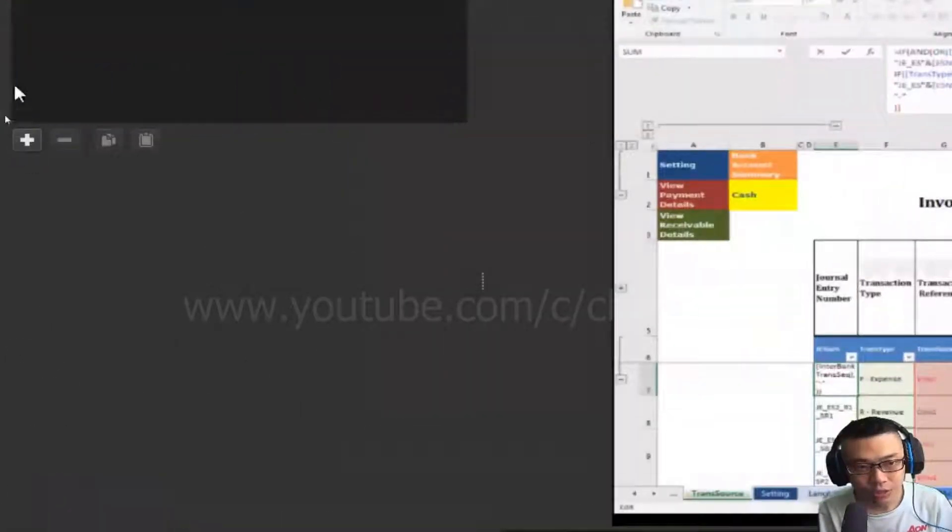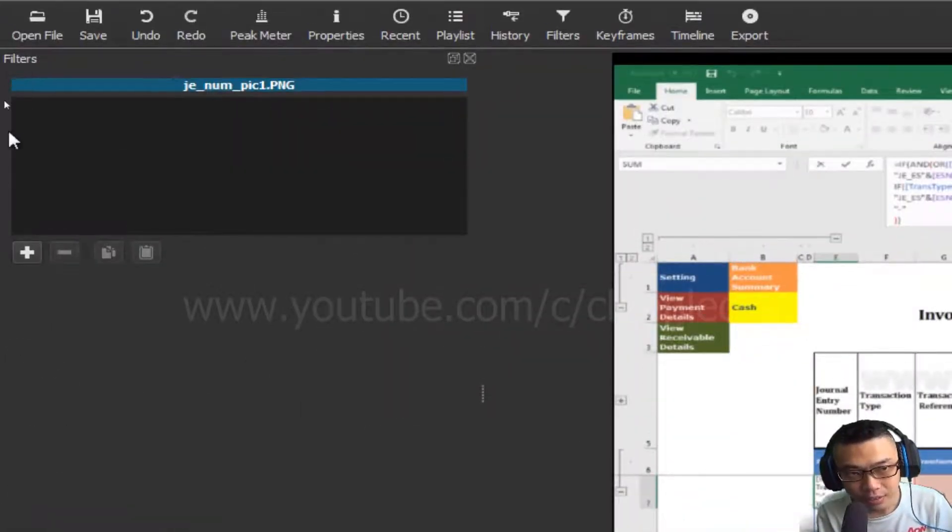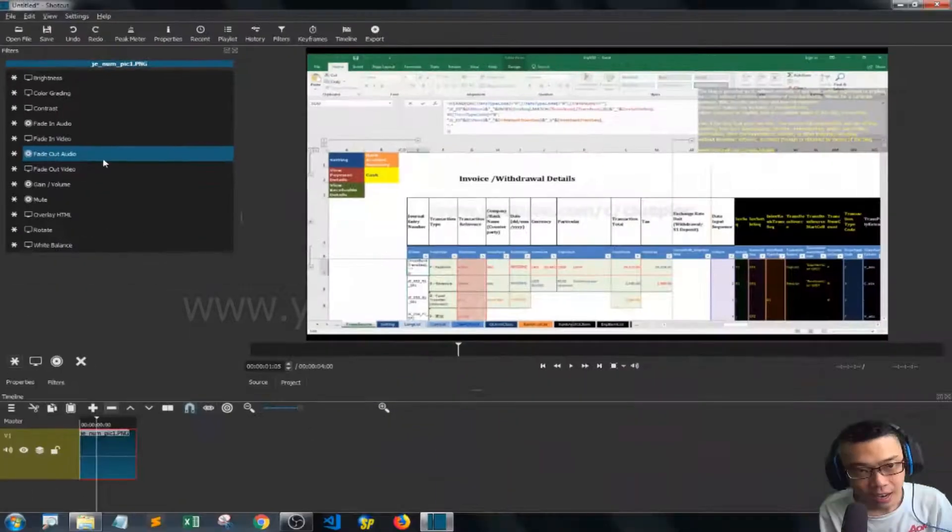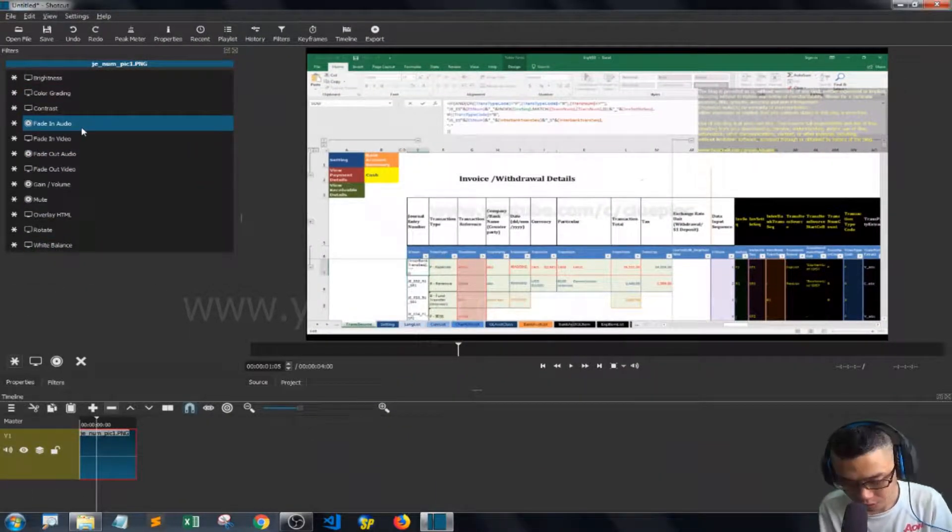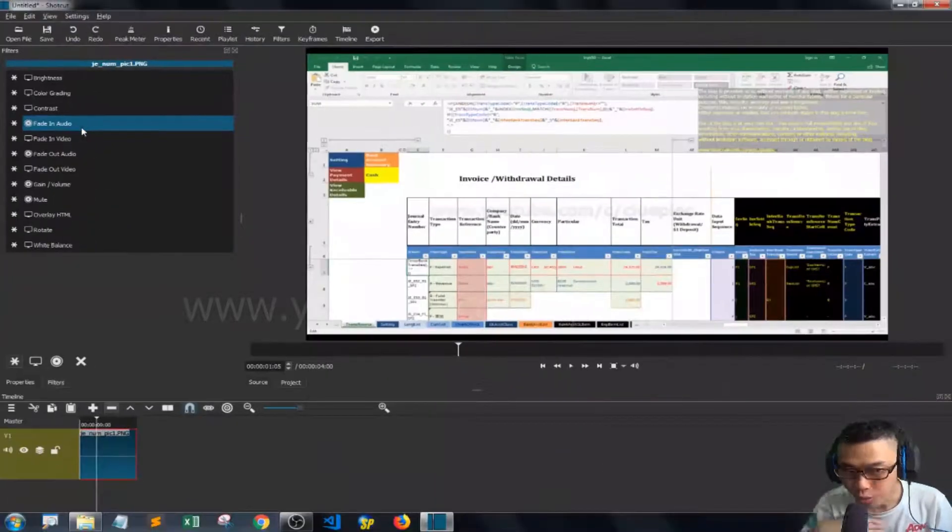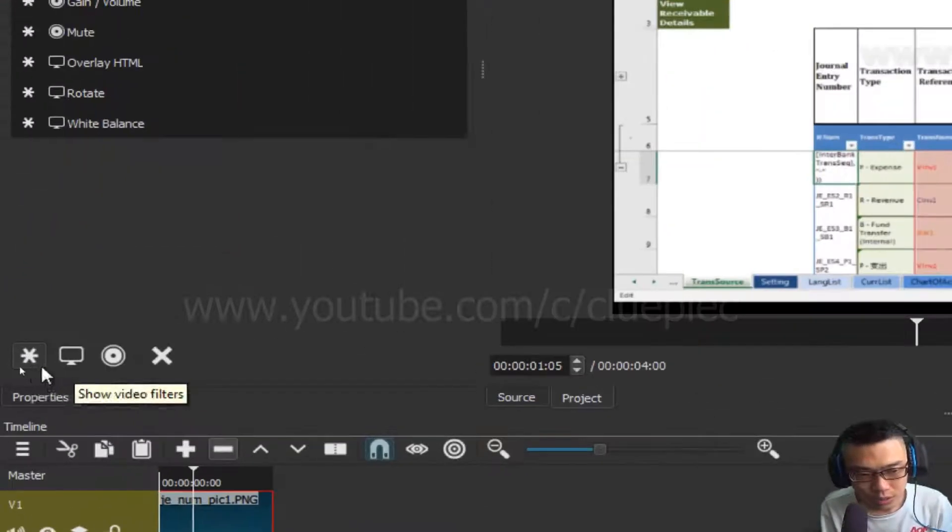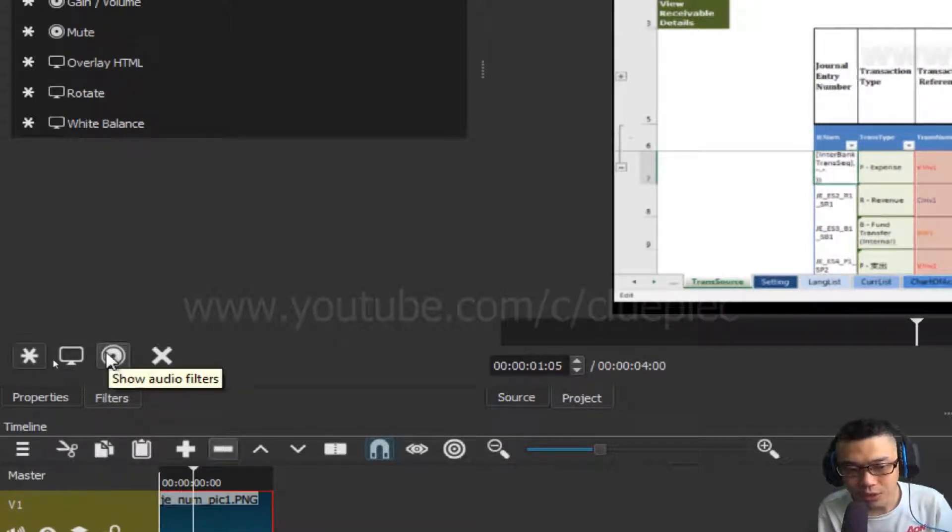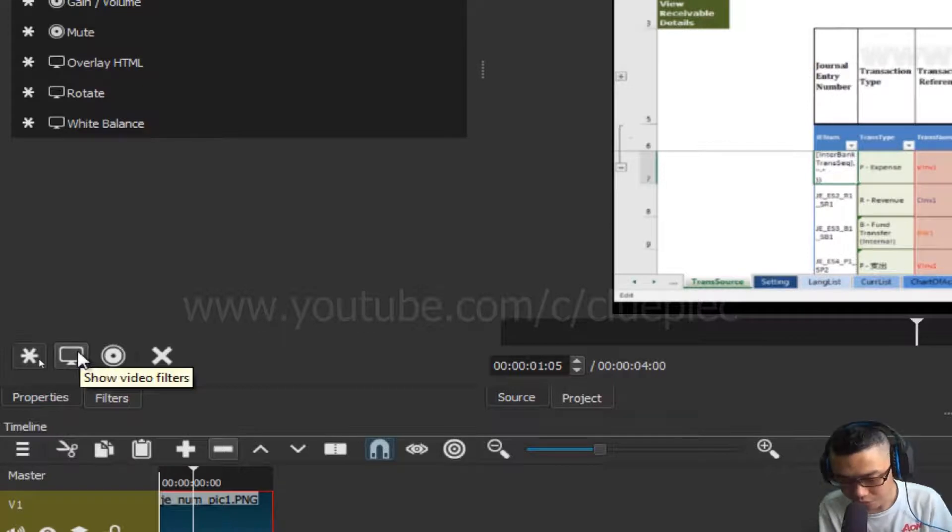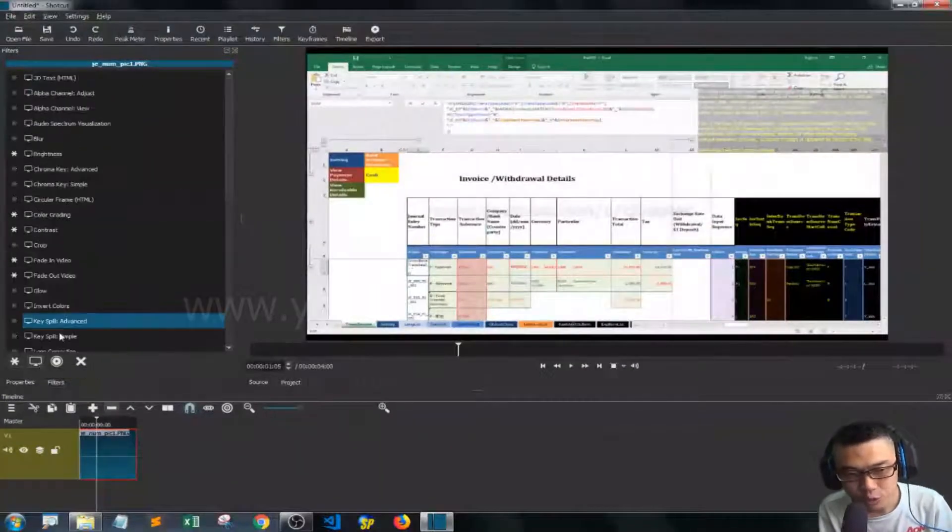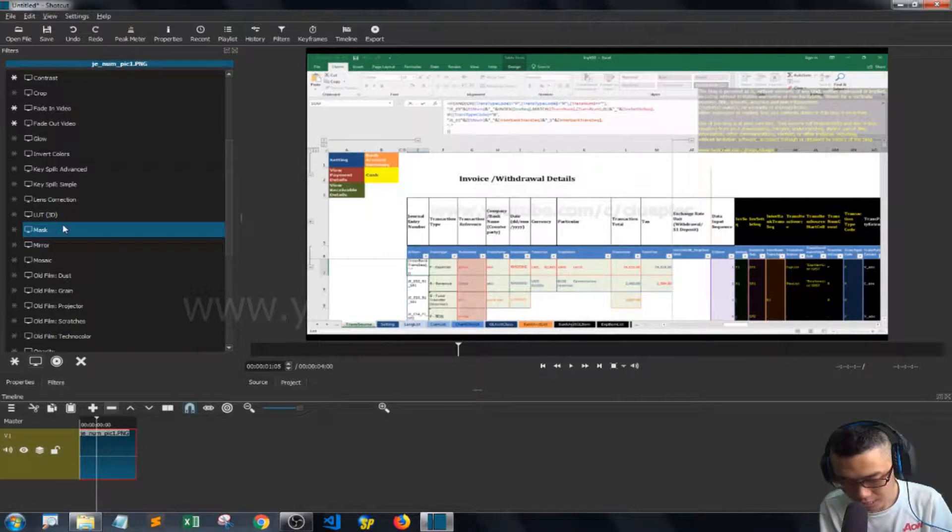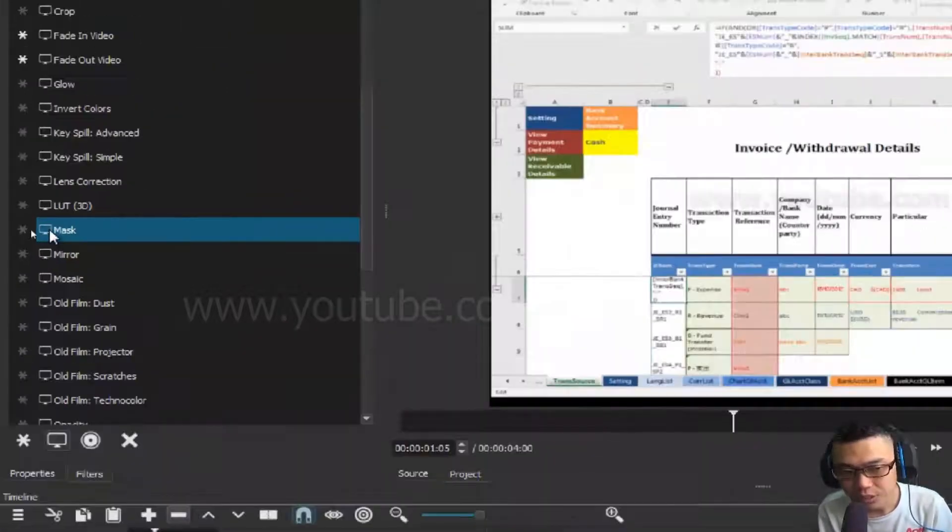Move to the Add button under the filters and left click once. You'll see a selection of effects, but the effect is split into video effects and audio effects. In this case, we want video effects, so left click Show Video Filters and then we can see the Mask effect.